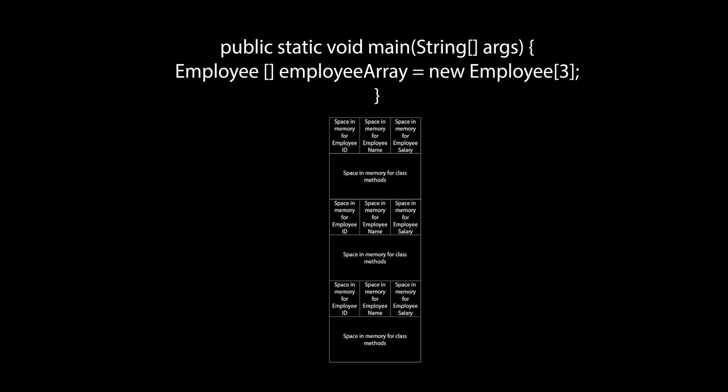The reference variable employee array stores the memory address of the first object in that array. So, if we wanted to interact with the object in the first memory address, we would add 0 to the address stored in the employee array.